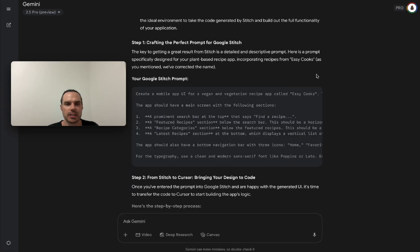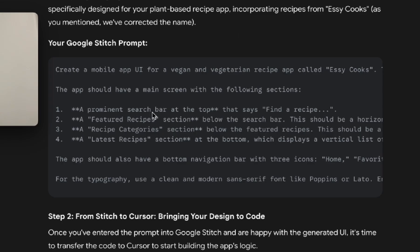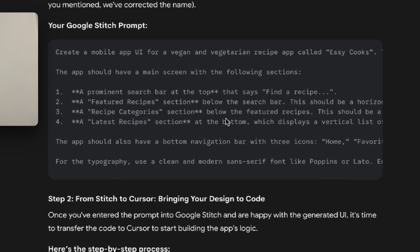You can see why I start here because if you go into Stitch in my last tutorial you can be very basic. You can say I just want a food app but this is going to have a search bar at the top that says find recipe, feature recipe section, recipe collection, latest recipes.